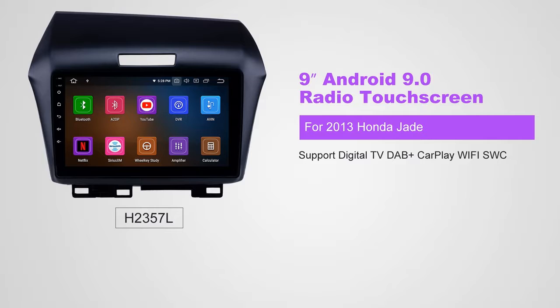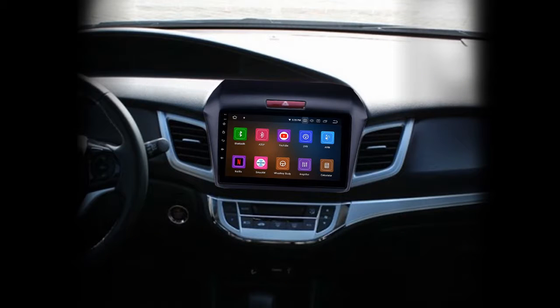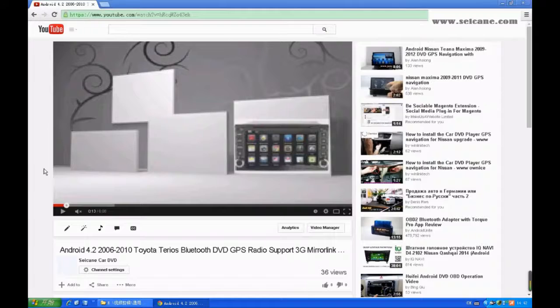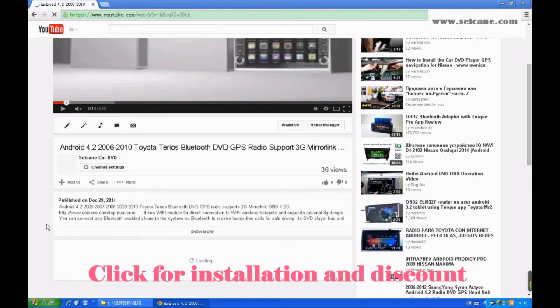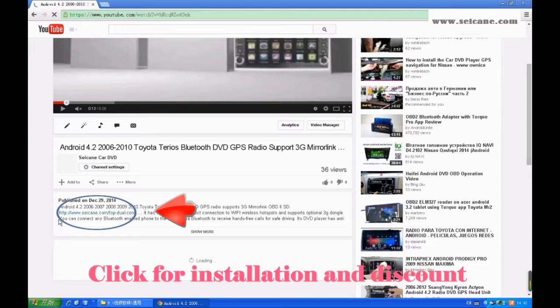Hi, friends. Welcome to SeGain Video. This head unit has the latest Android system and a stronger CPU chipset. You can download apps, use voice search, and online Google Maps in it. It has many great functions. Let's see what it can do for you.